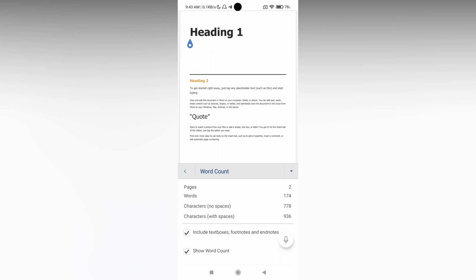You can also toggle these options on or off. You can also show the word count option - you can turn it on or off as needed.